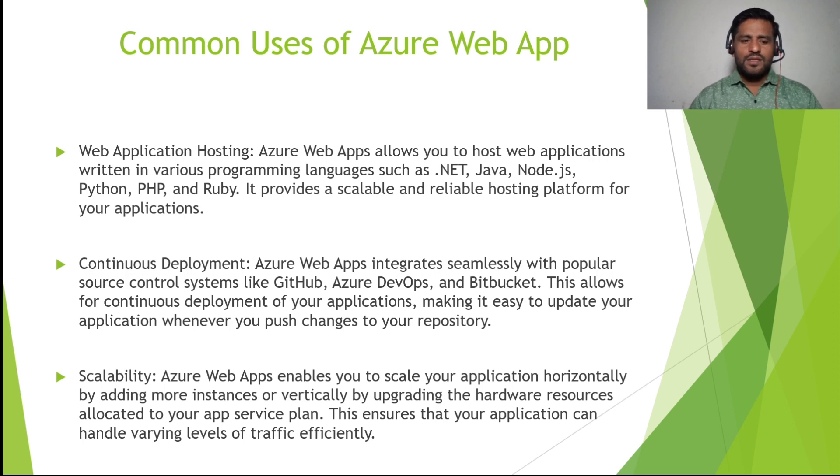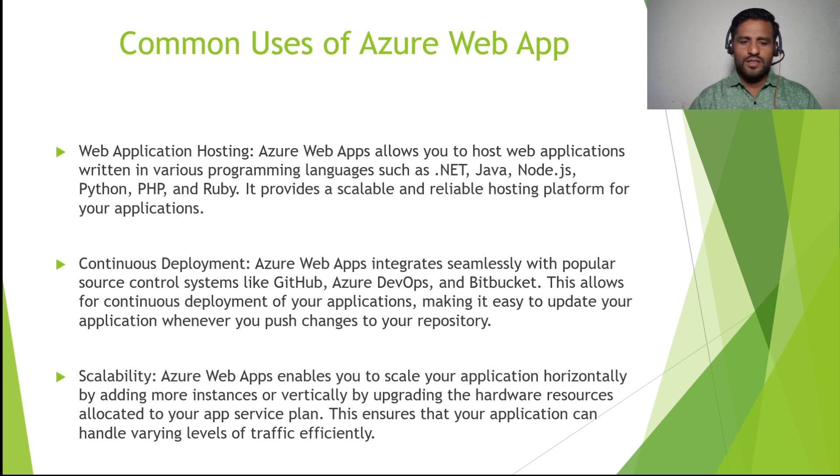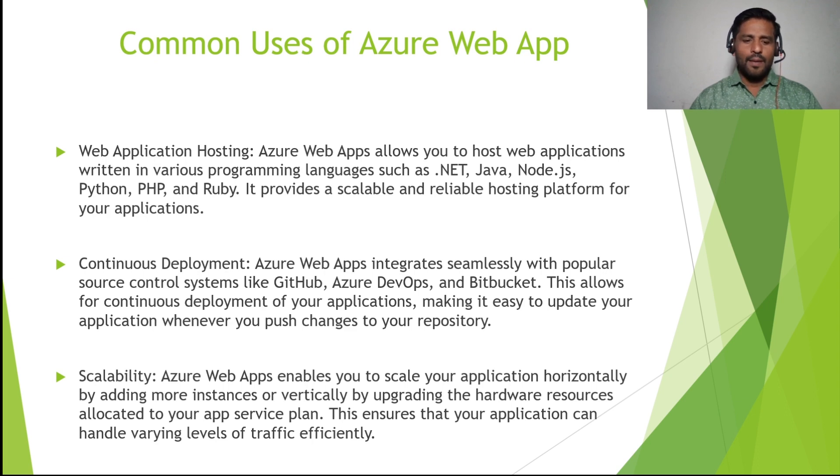Again, it uses for continuous deployment. Azure Web Apps integrates seamlessly with popular source control systems like GitHub, Azure DevOps, and Bitbucket. This allows for continuous deployment of your applications, making it easy to update your applications whenever you push changes to your repository.